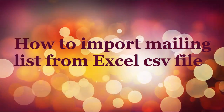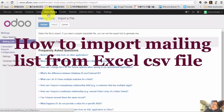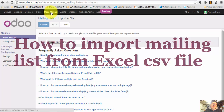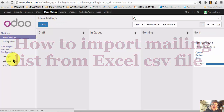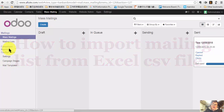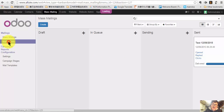You see here the Odoo 9 Mass Mailing tab — click that. You will see one of them is called Mailing List on the left-hand side.